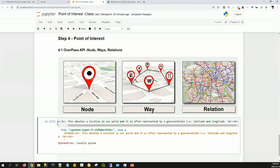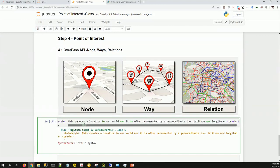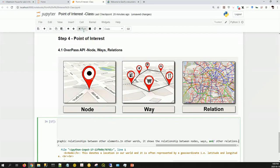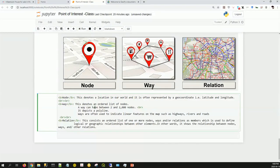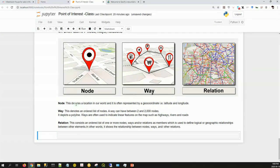A node denotes a location in our world — a point on this planet — and it's often represented by geocoordinates, that is latitude and longitude. A way denotes an ordered list of nodes — you can have between two and two thousand nodes — and it depicts a polyline. Ways are often used to indicate linear features on the map such as highways, rivers, and roads. A relation is like a universal set: it consists of a list of one or more nodes, ways, and other relations as members, used to describe the logical or geographic relationship between elements.